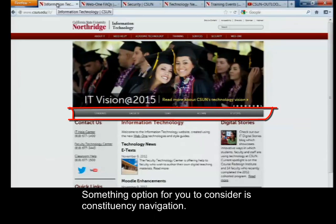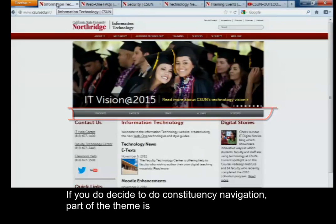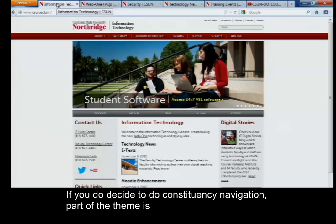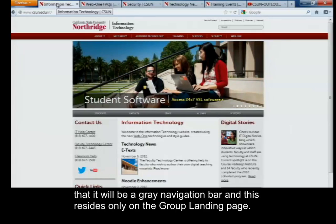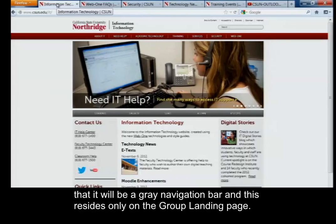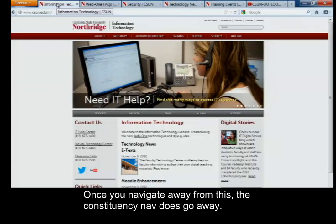Something optional for you to consider is constituency navigation. If you do decide to use constituency navigation, part of the theme is that it will be a gray navigation bar. This resides only on the group landing page, so once you navigate away from this, the constituency nav does go away.